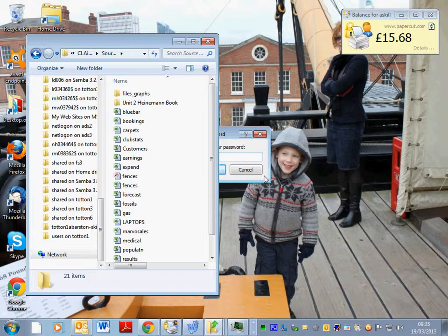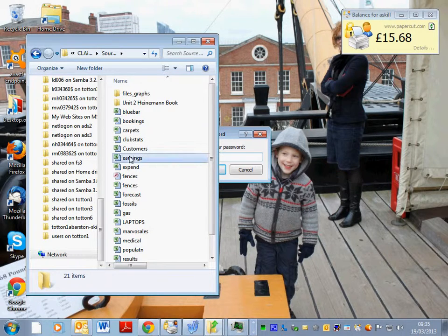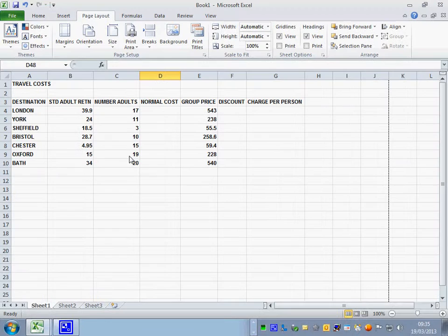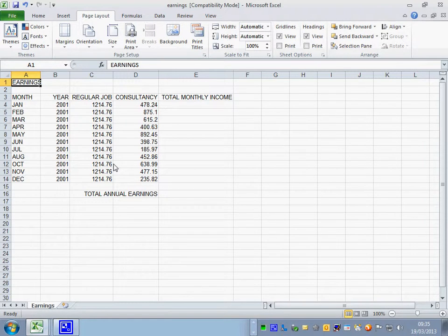It says open the spreadsheet called Earnings. Enter the following information in the footer.